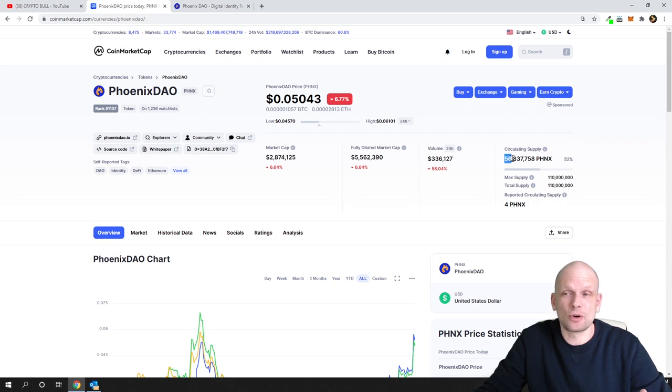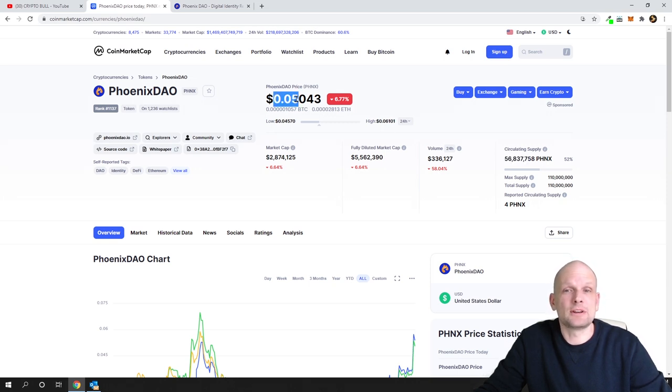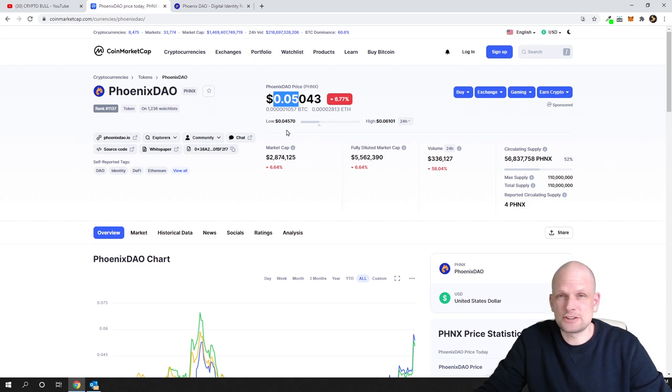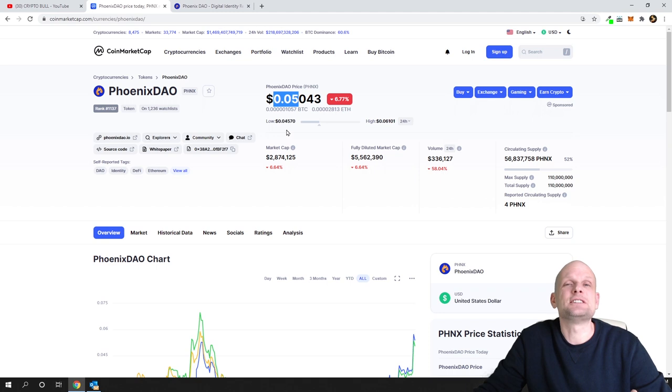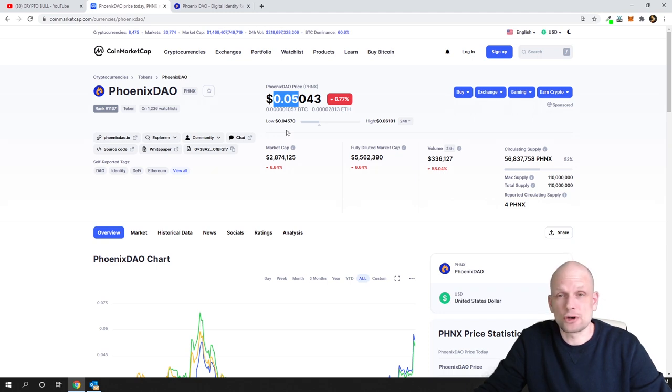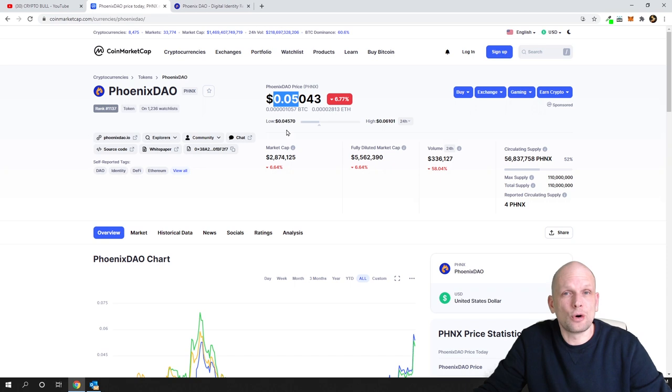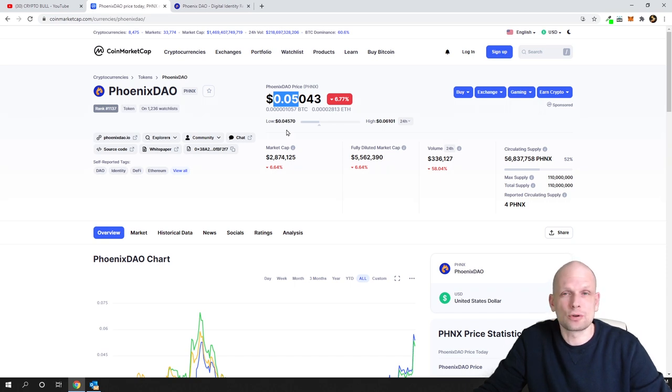This is not simply a low cap cryptocurrency project, but a micro cap cryptocurrency project. These types of projects I call sleeping giants because this will explode sooner or later.